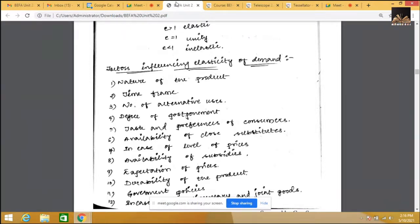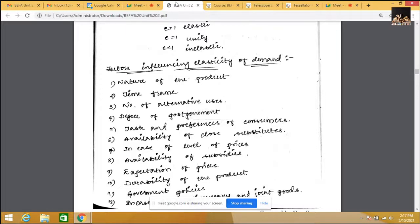The fifth factor is taste and preferences of consumers. If consumers are very particular, the elasticity is inelastic. We see so many people who don't compromise on toothpaste, coffee, tea powder, soap, or shampoo — loyal consumers who never change their brand even if prices go up. If consumers are not that particular about preferences and tastes, then it is elastic.